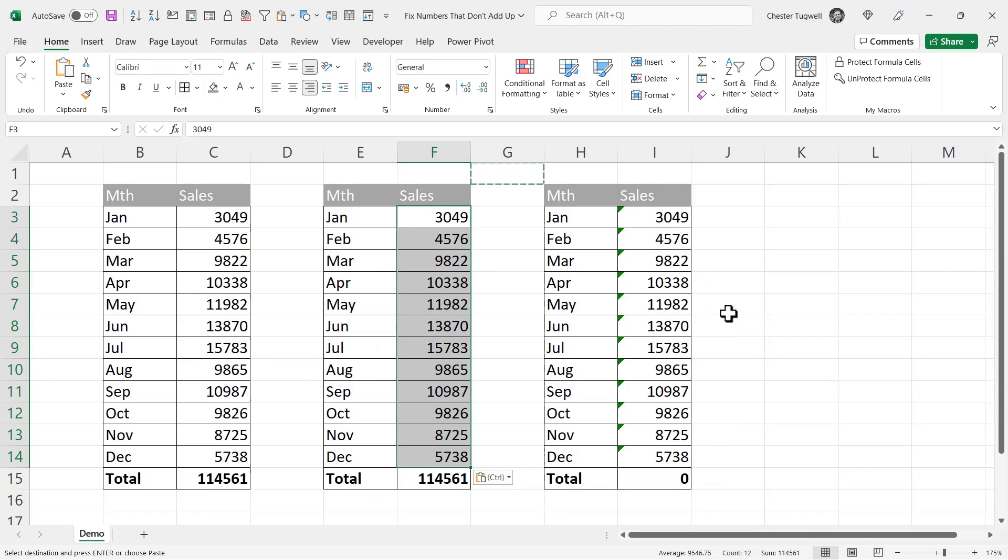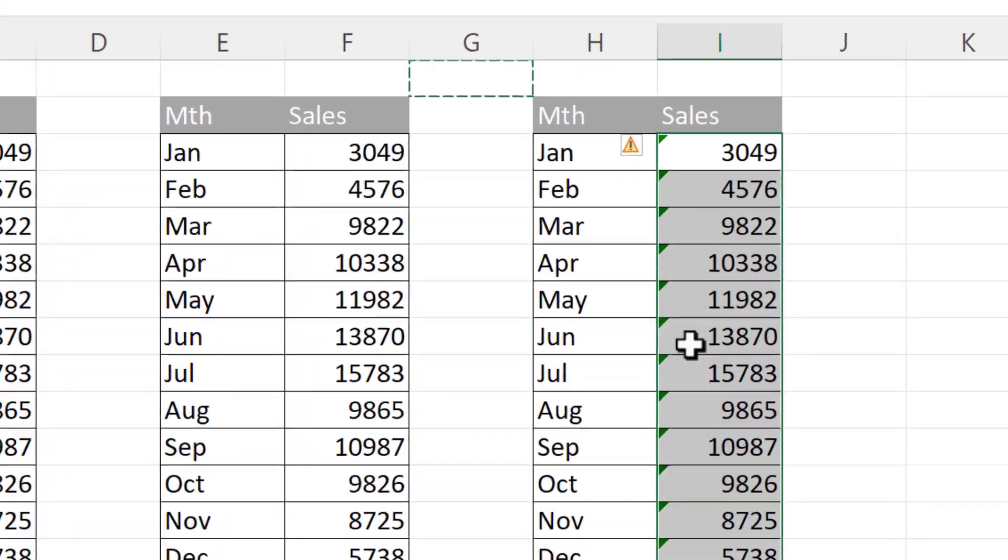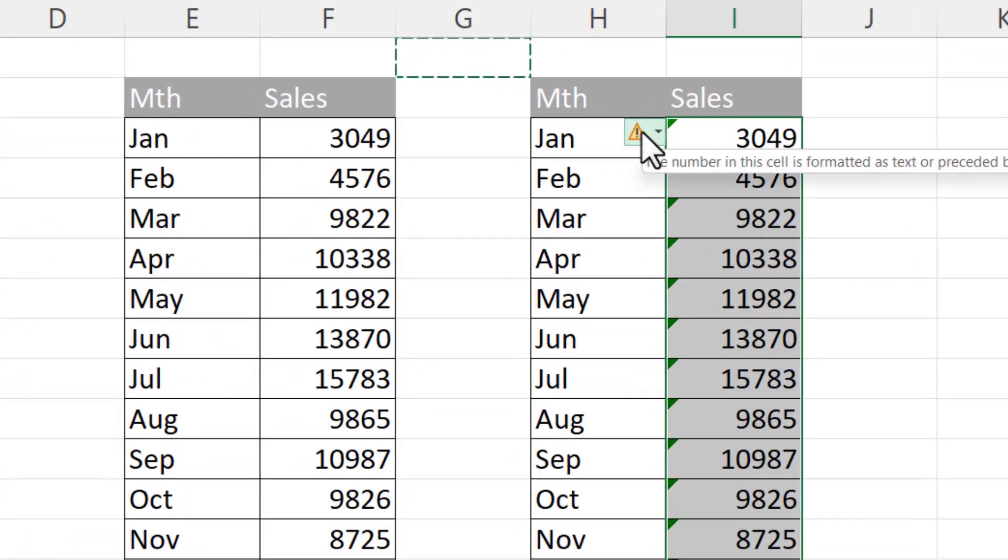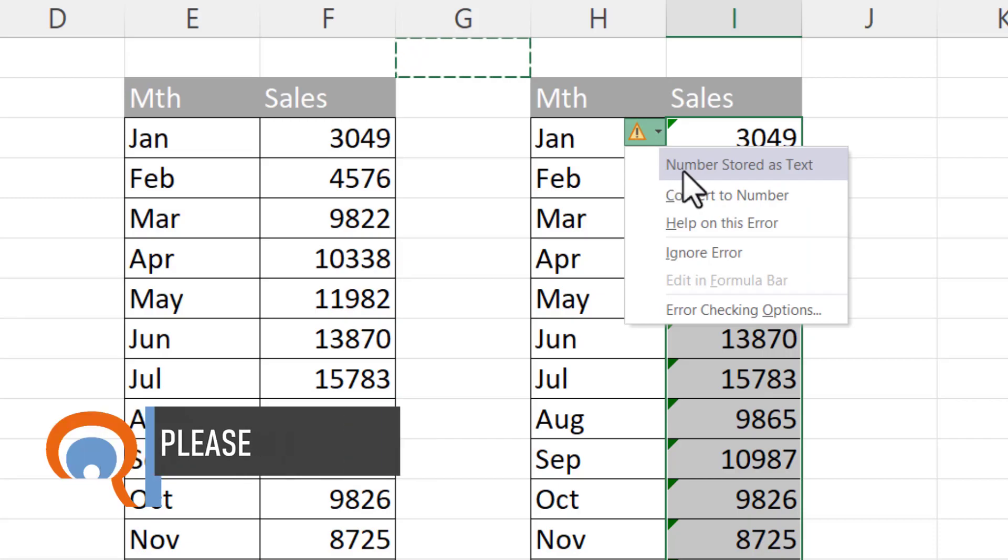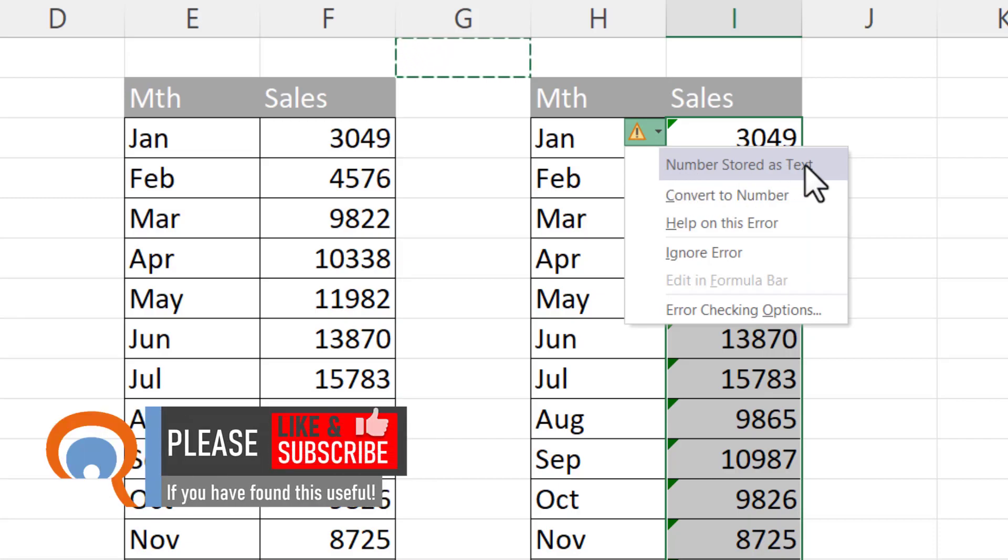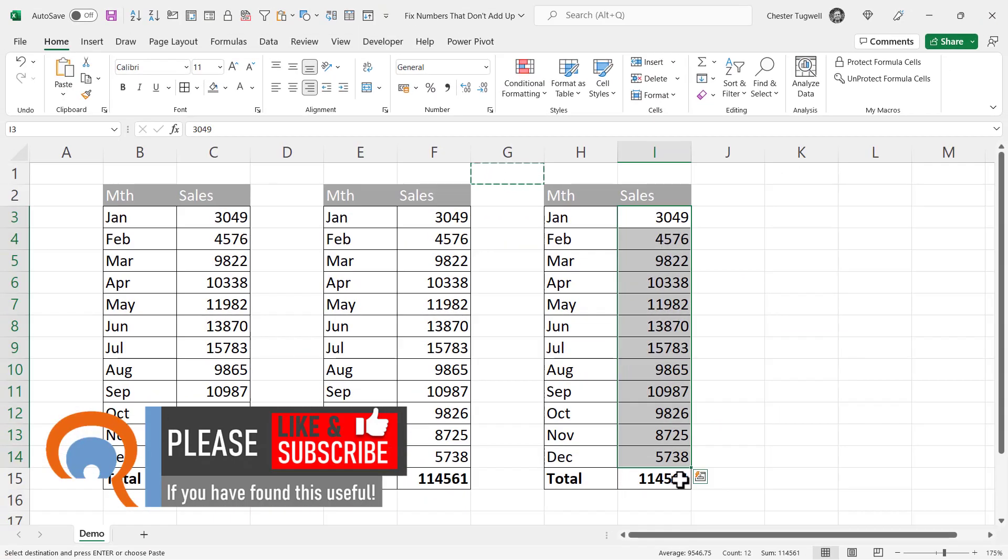Third option is going to work if you can see these little green triangles top left of the cells. If you select the cells and then go to this little warning button, the warning Excel is giving you is that numbers are stored as text. We can click here to convert to number and it resolves the problem and we get our total.